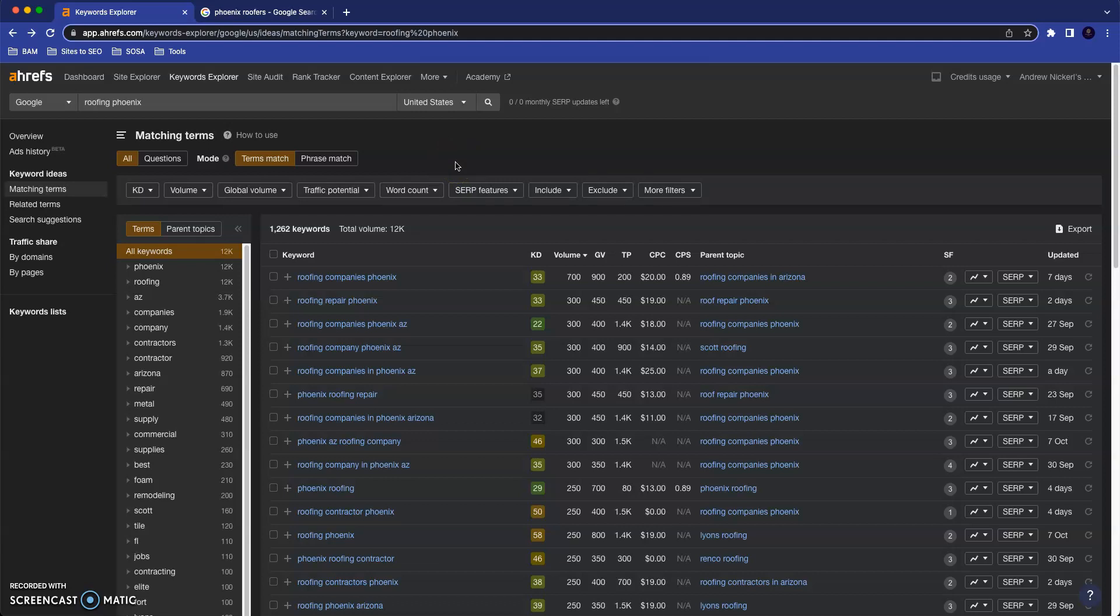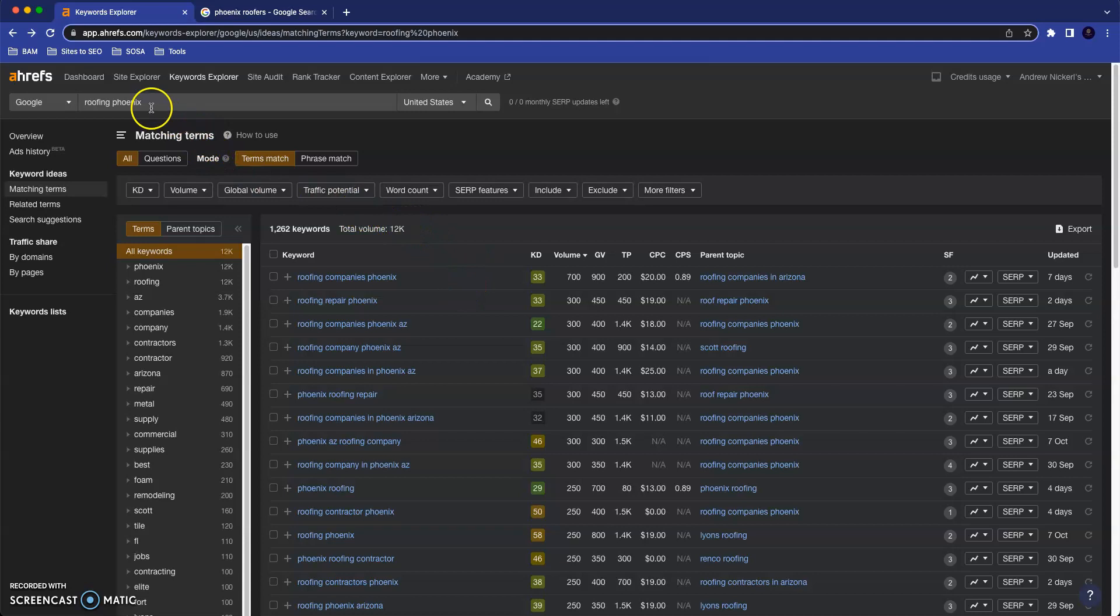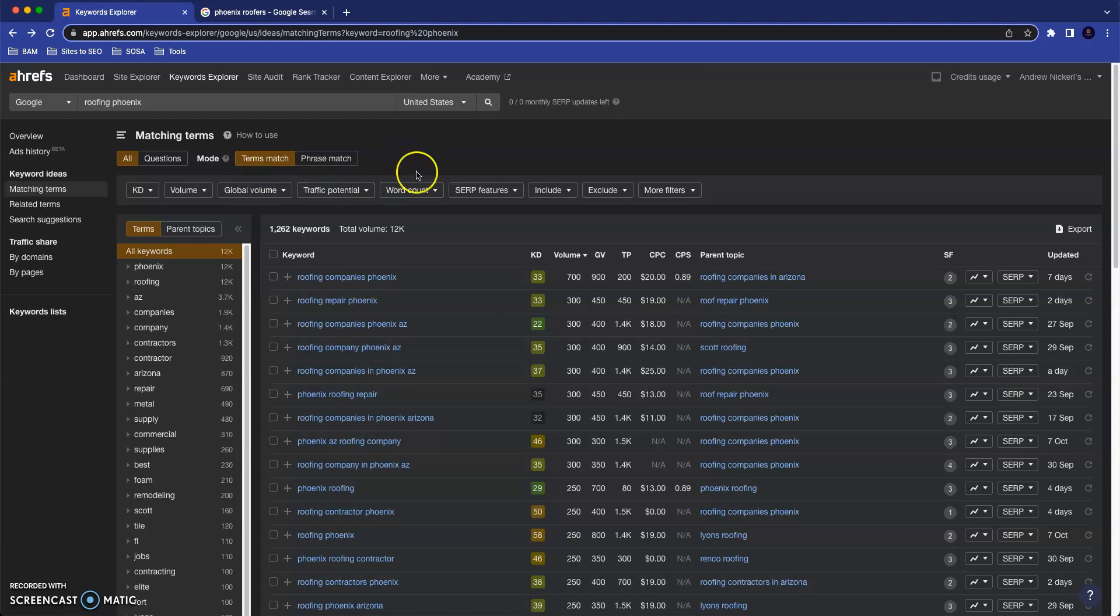This screen that we're looking at right here is a tool that I use called Ahrefs. This, among other things, allows me to take a look at different things that people are searching on the Internet. As you can see, the search I typed in is roofing Phoenix. Obviously, that's something very relevant to you, as I know you do a lot of work around the valley.